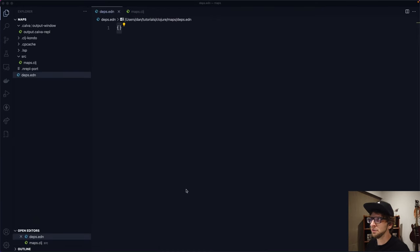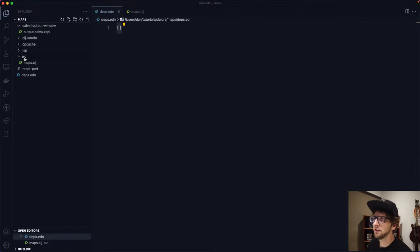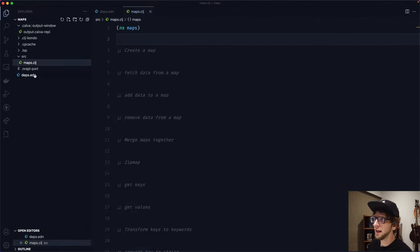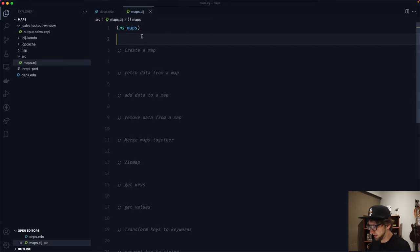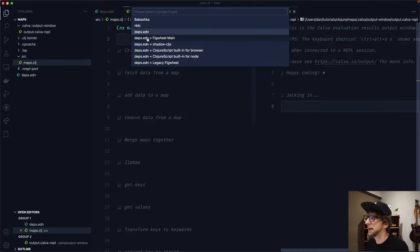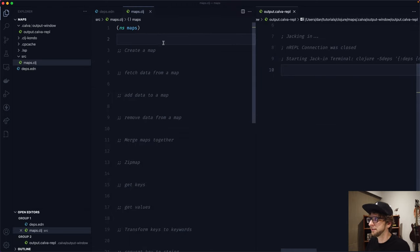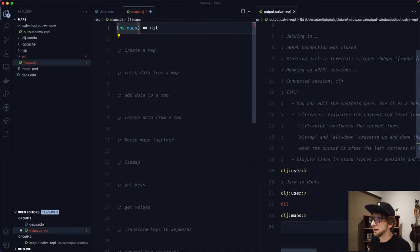Hey, what's up guys. In this video I want to talk all about maps — not those maps, Clojure maps. I've got a blank project with a devs.edn file, a source folder, and a maps.clj file. I'm going to start a project REPL with Clojure and use devs.edn, then test it by evaluating the namespace and running plus one one.